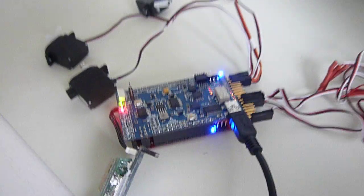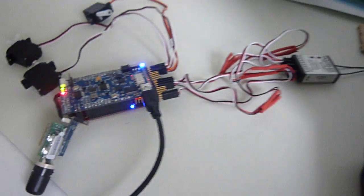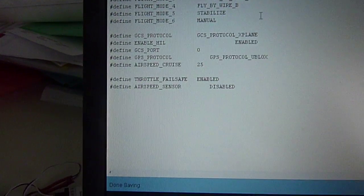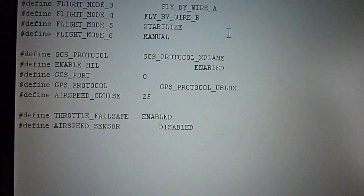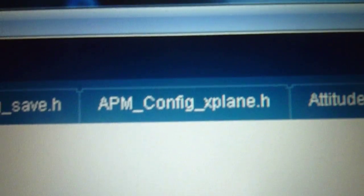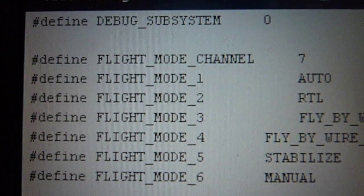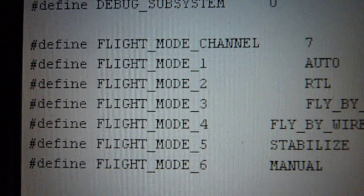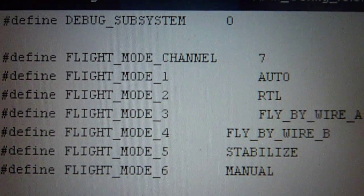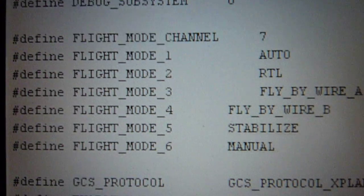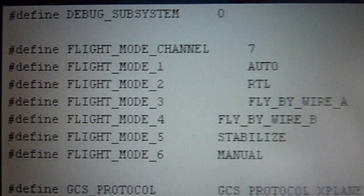Now I have to show you how to configure it. I took APM-CONFIG-EXPLAIN-H and altered it for my system. It's the flight mode channel where I changed the flight modes.